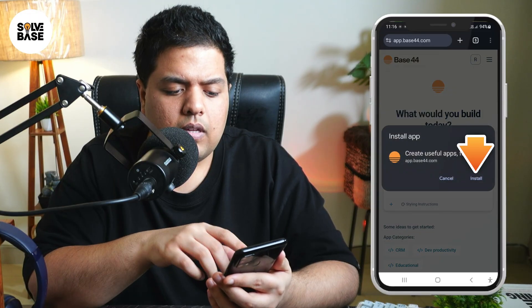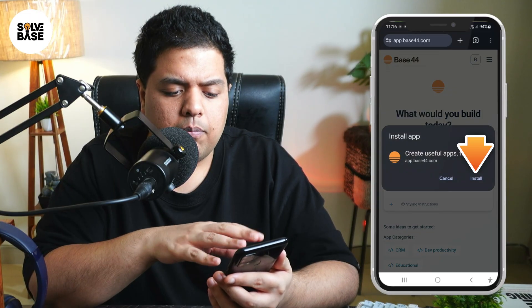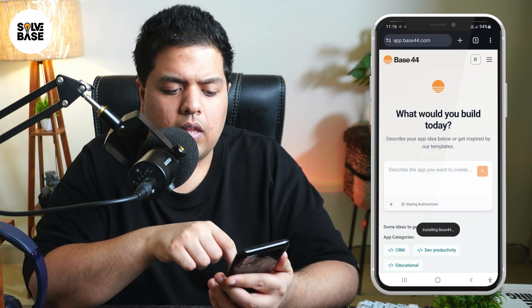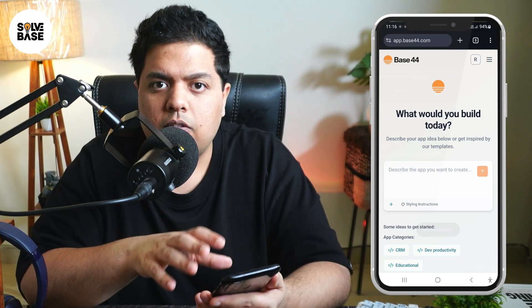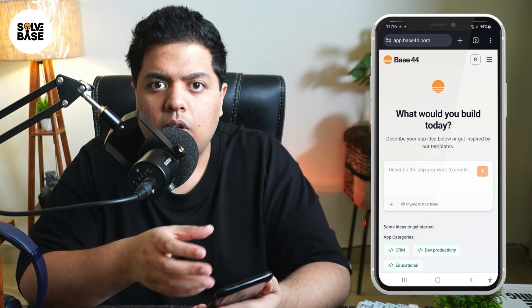Now it's going to say 'Install App'. This pop-up — you need to press on Install, and it's going to install Base44 on your mobile.